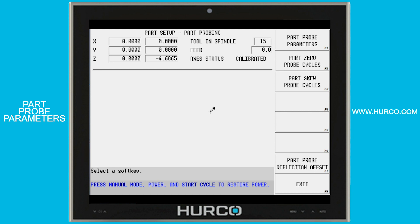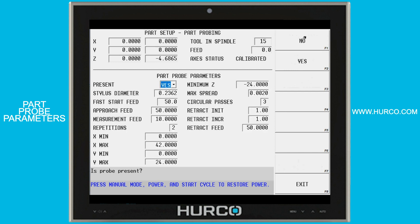We're going to cover the part probe parameters for part probing. Right now we're in the part setup part probing menu. We're going to select the top soft key for part probe parameters. That'll bring us to these fields.